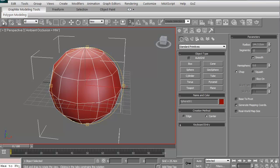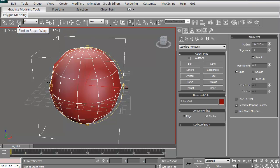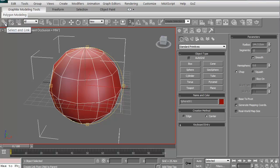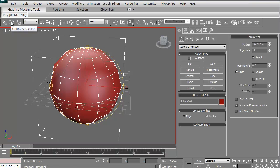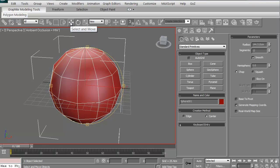You have a few little menus up here. If you hold your mouse over any one of them, without even clicking on it, it'll tell you what it is. This is select and link. This is break the link. This is like parenting and unparenting. This is the move, select and move. This is rotate. This is scale.